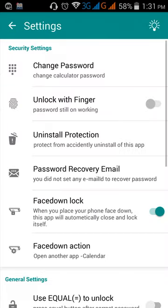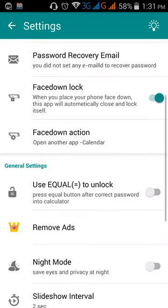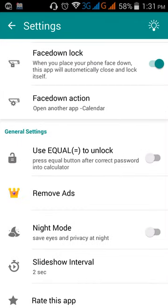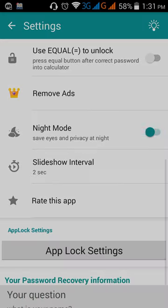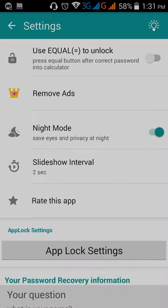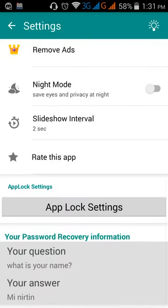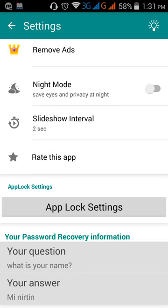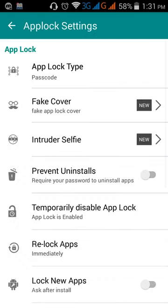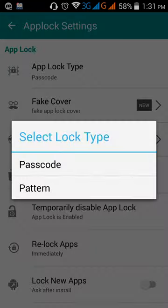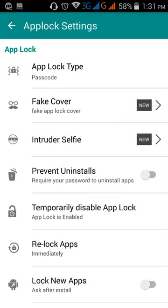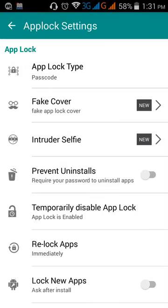Here you can set or change so many features also. You can see here night mode if you want to use. Then other important features are here. App lock settings. App lock type is password. You can set password or a pattern also. So fake cover.